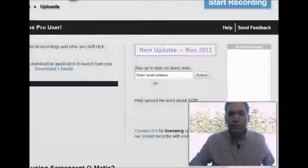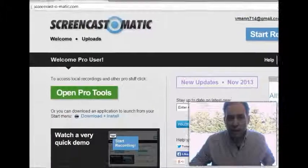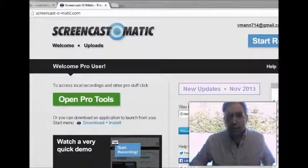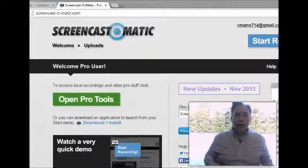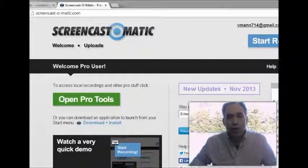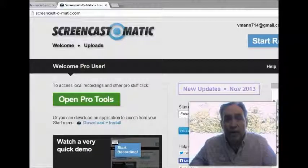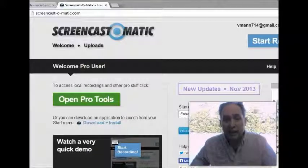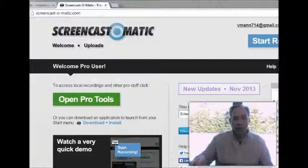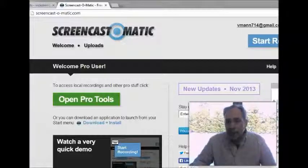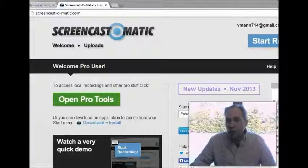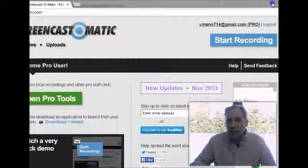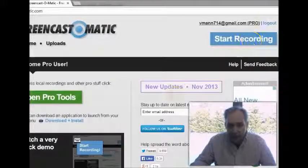It's called Screencast-O-Matic. Right there. I'll put the link below. Screencast-O-Matic.com, and they're all letters, there's no numbers in there. And then you can just go ahead and start recording as you can see here, or you have the ability to...